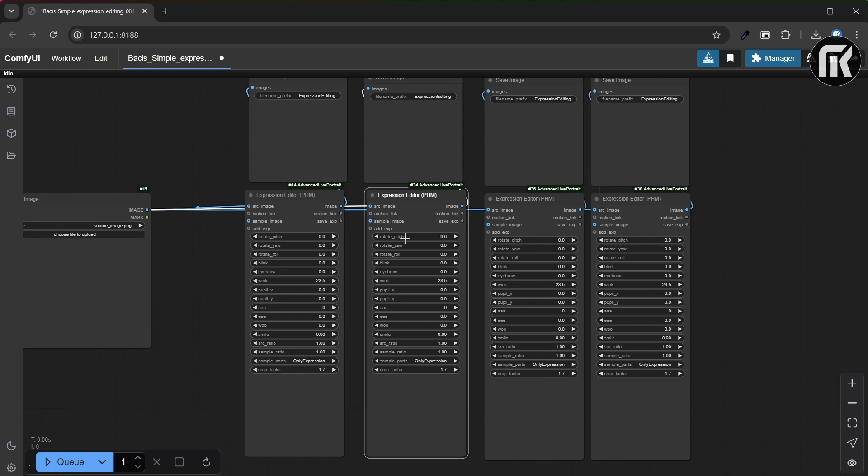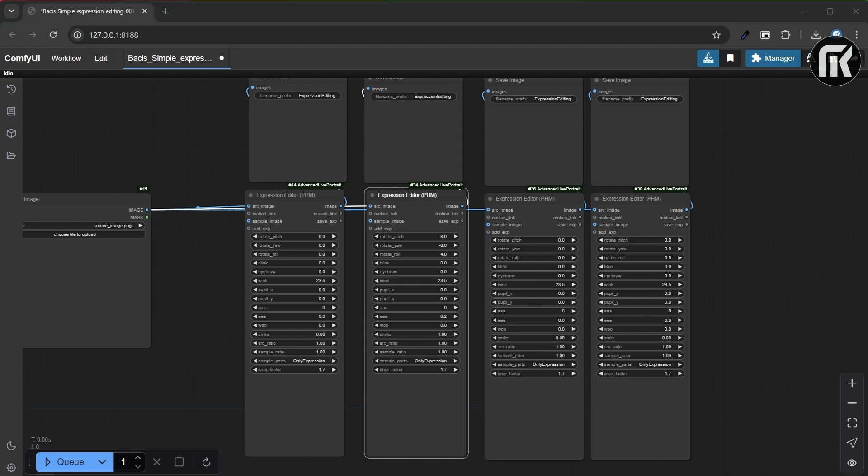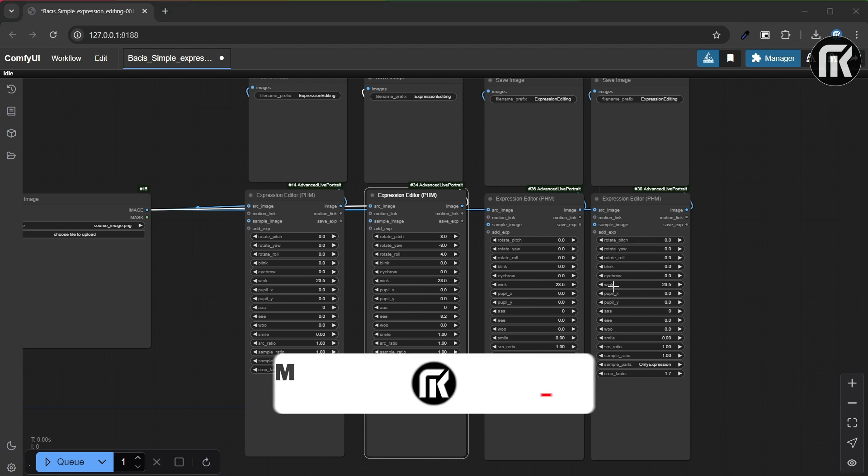We have here sliders - rotate pitch, rotate yaw, rotate roll. And down, you can use the A, E, or Wu slider, or make it happy or smile. So, adjust these parameters in the expression editor and see what is done.